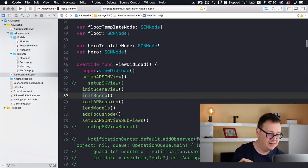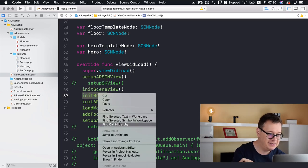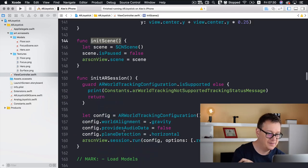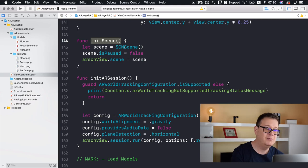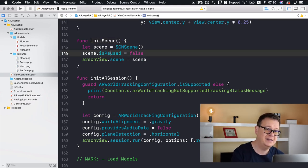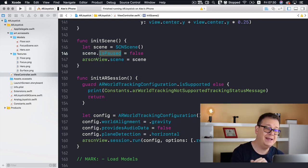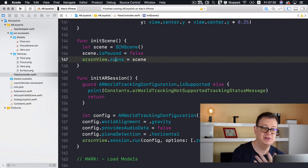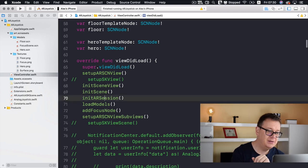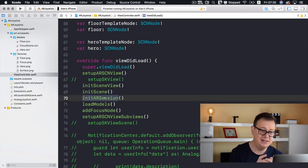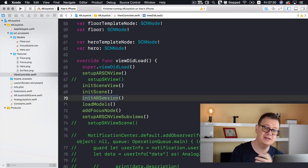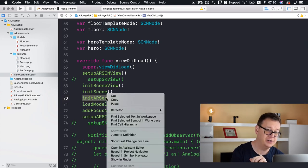Next up is initScene. We create an SCNScene, set its isFog property to false, and add this scene to our ARSCNView's scene property. Pretty simple. And now we have a scene, so next we need to initialize our AR session.